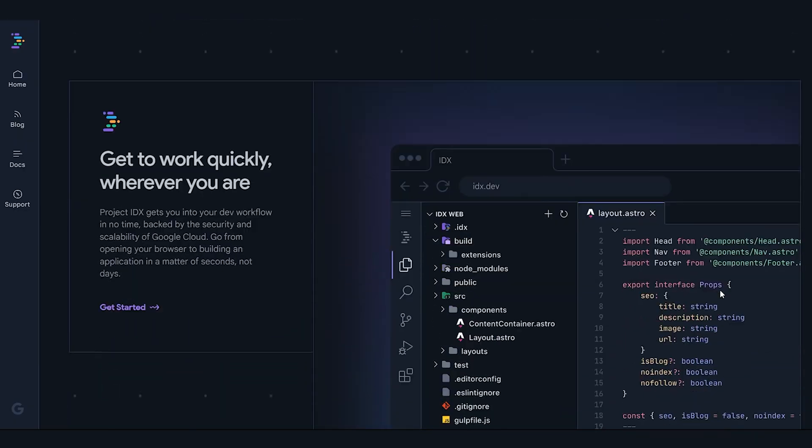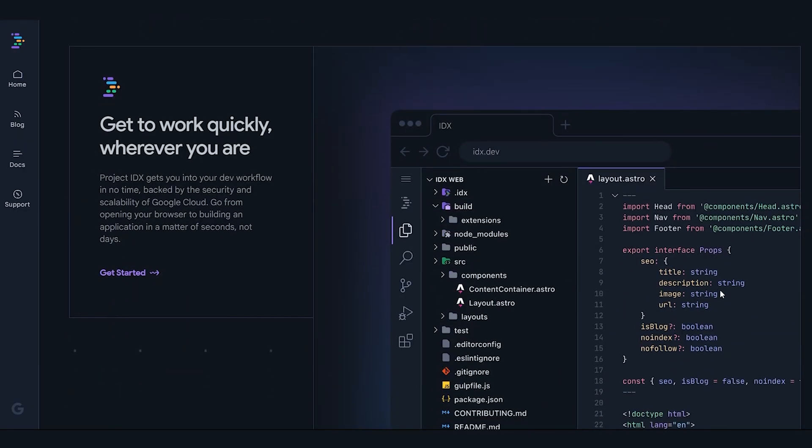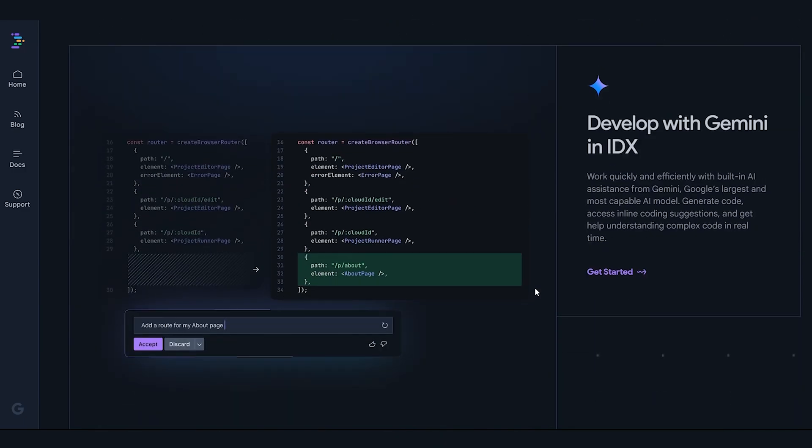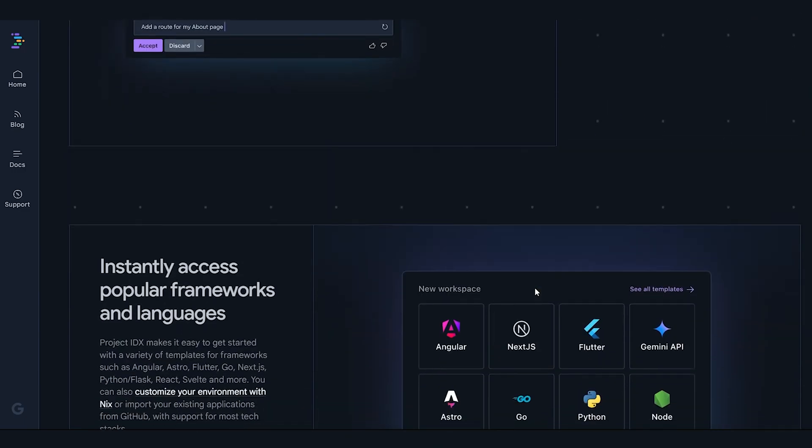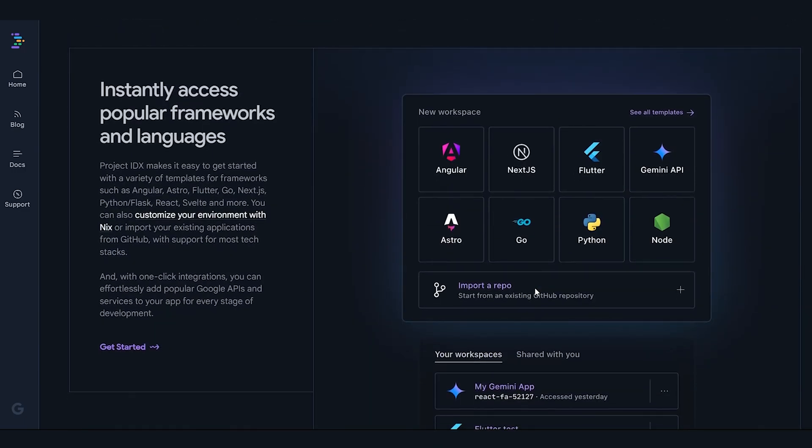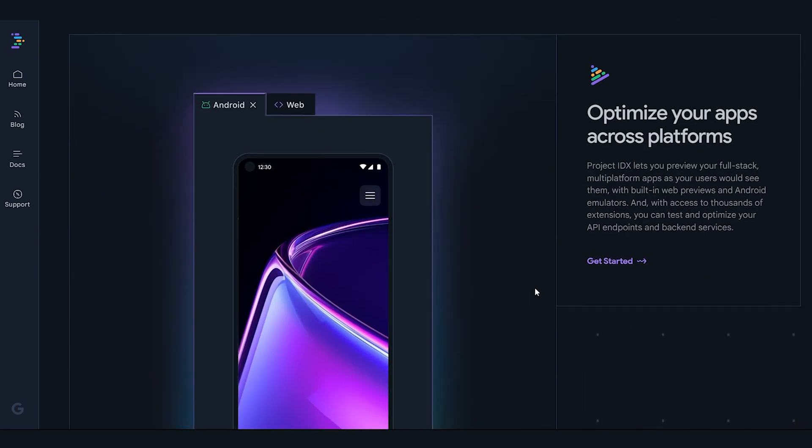Before we continue and actually test out the IDE, let's take a moment to explore some of the features it offers. First up, a pretty basic but handy one. You can work wherever you are by opening the IDE directly in your browser. This means you don't have to worry about system requirements.